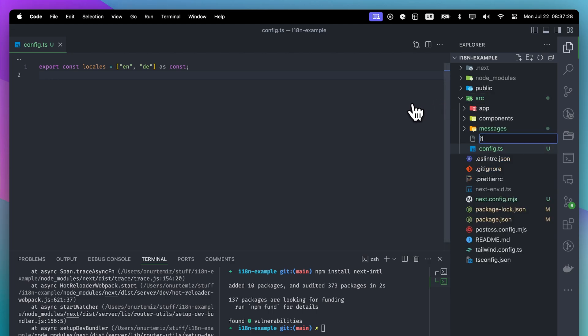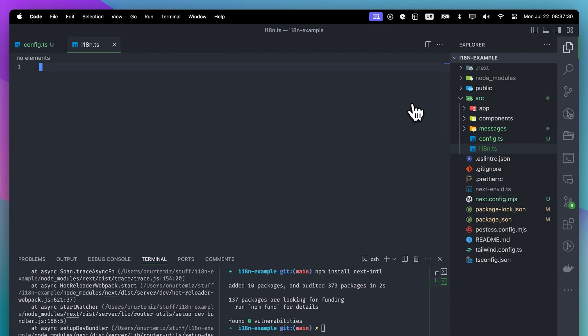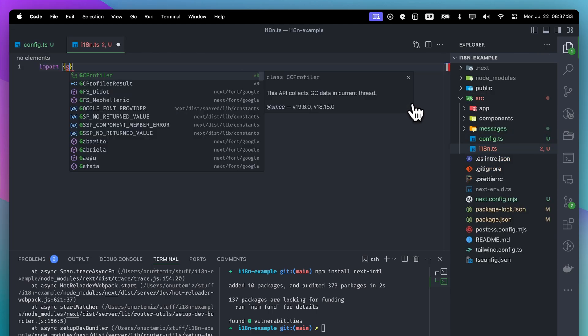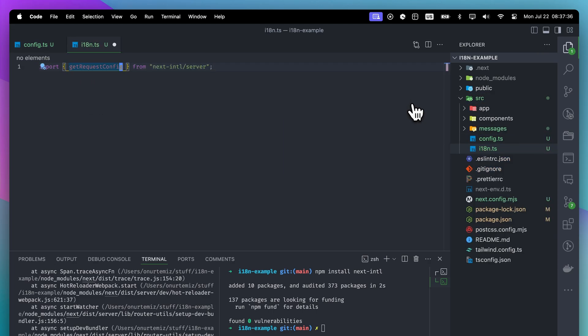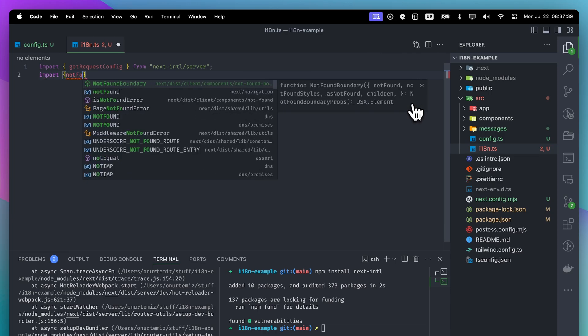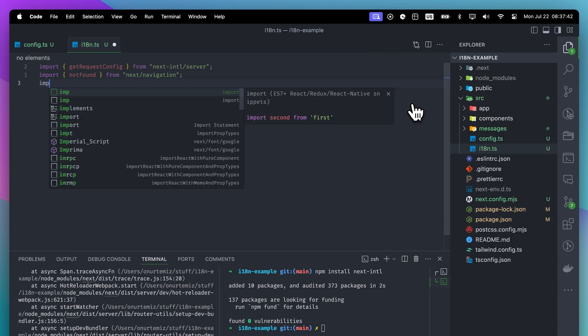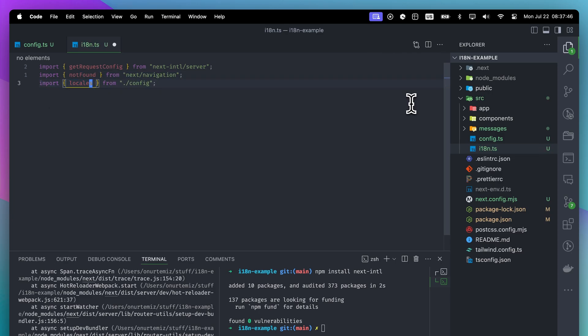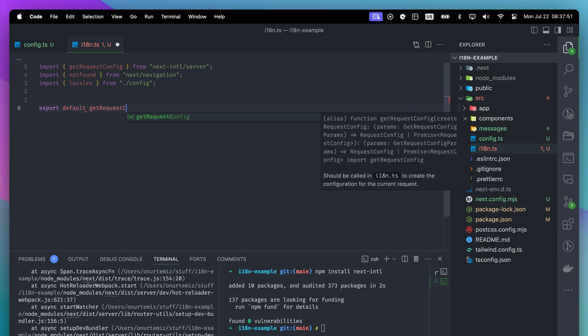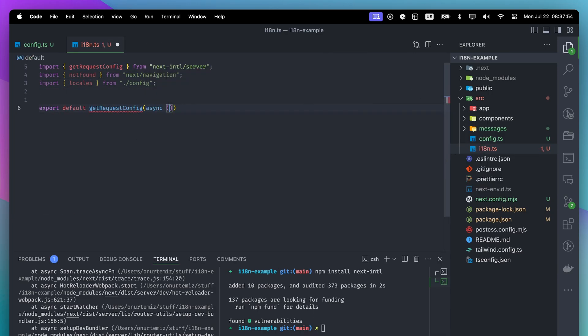We will create the i18n.ts file under the source folder. The file location is important. If you want to create it elsewhere, you will need additional configuration. Inside the i18n.ts file, we will import our locales and export the GetRequestConfig function.